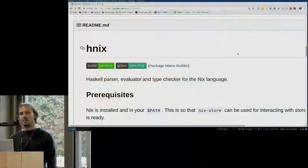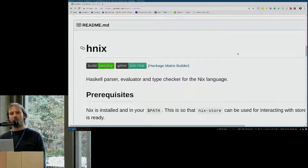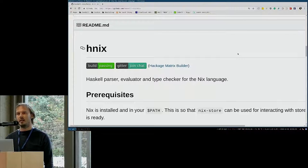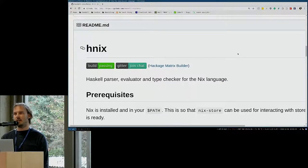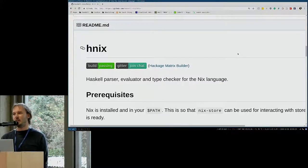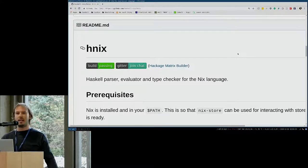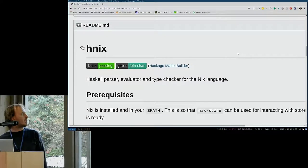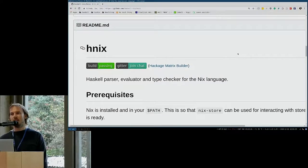On the topic of Nix and Haskell, John Wigley, the maintainer of Emix, started an alternative implementation of Nix in Haskell. It's called HNix.